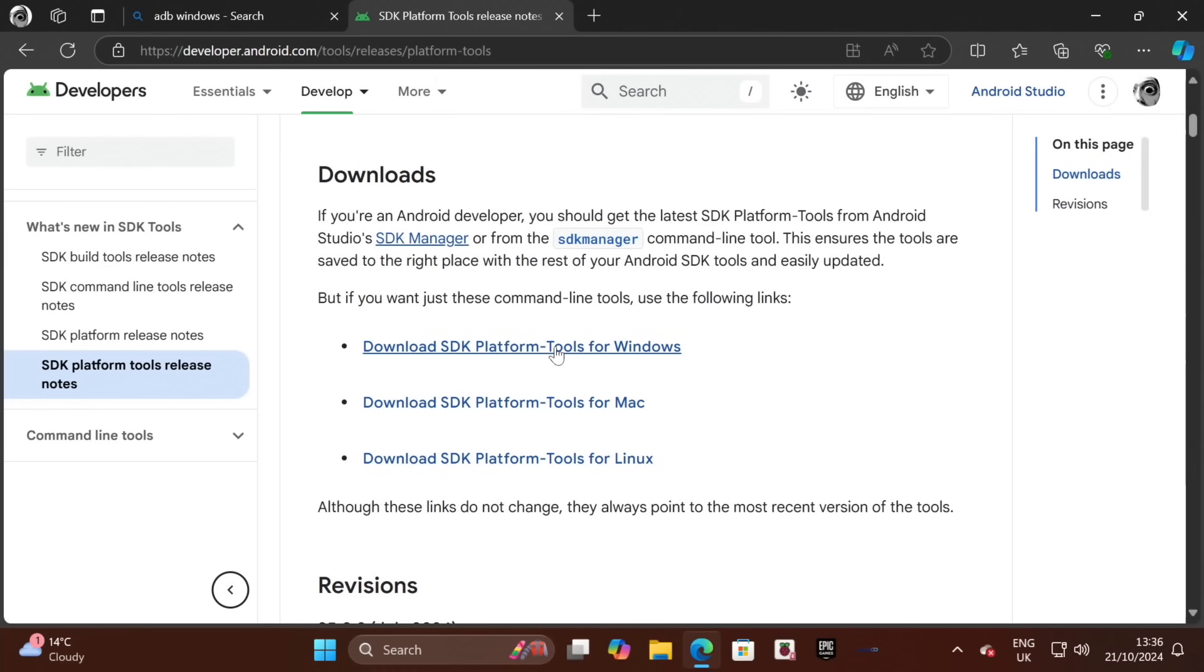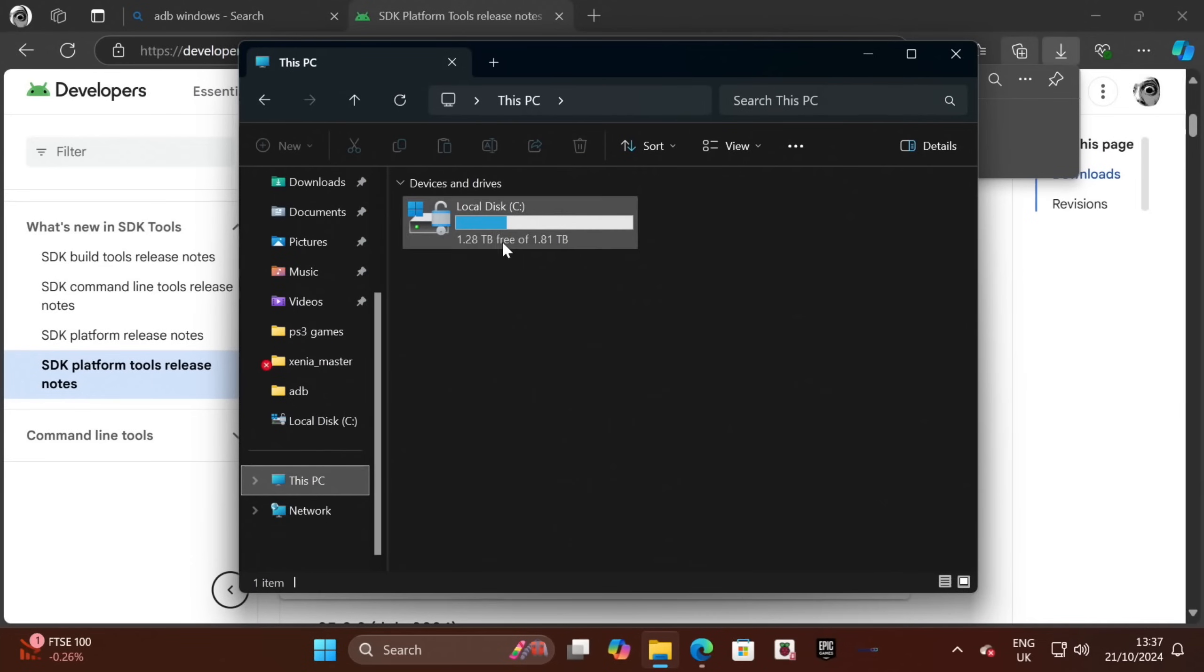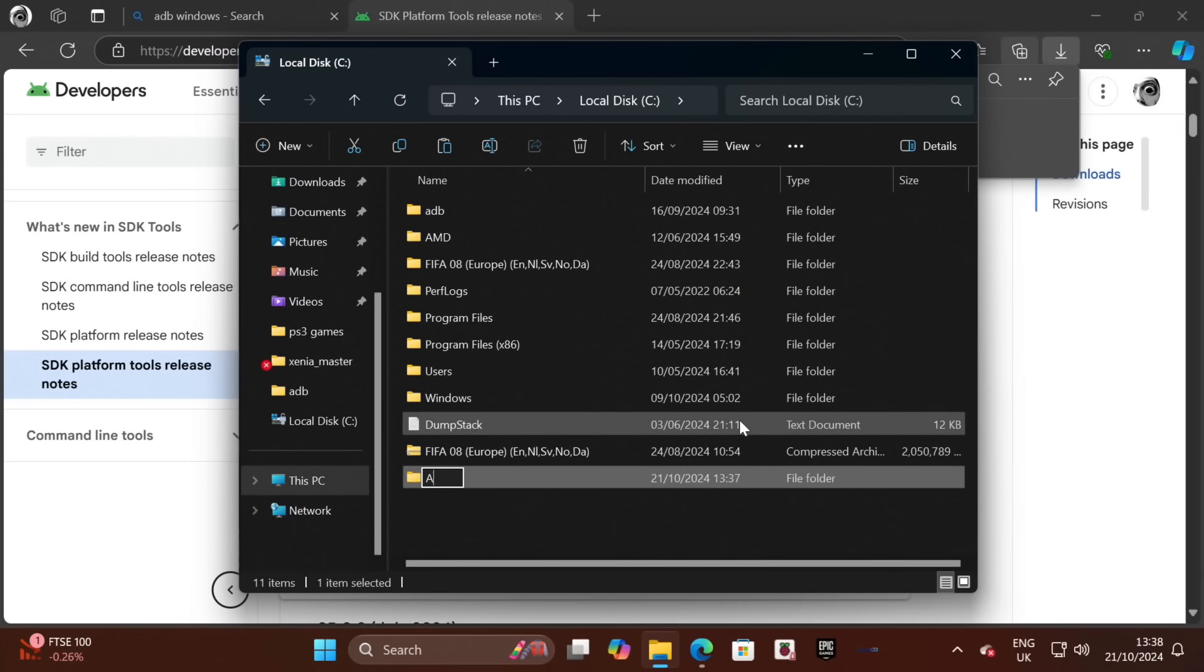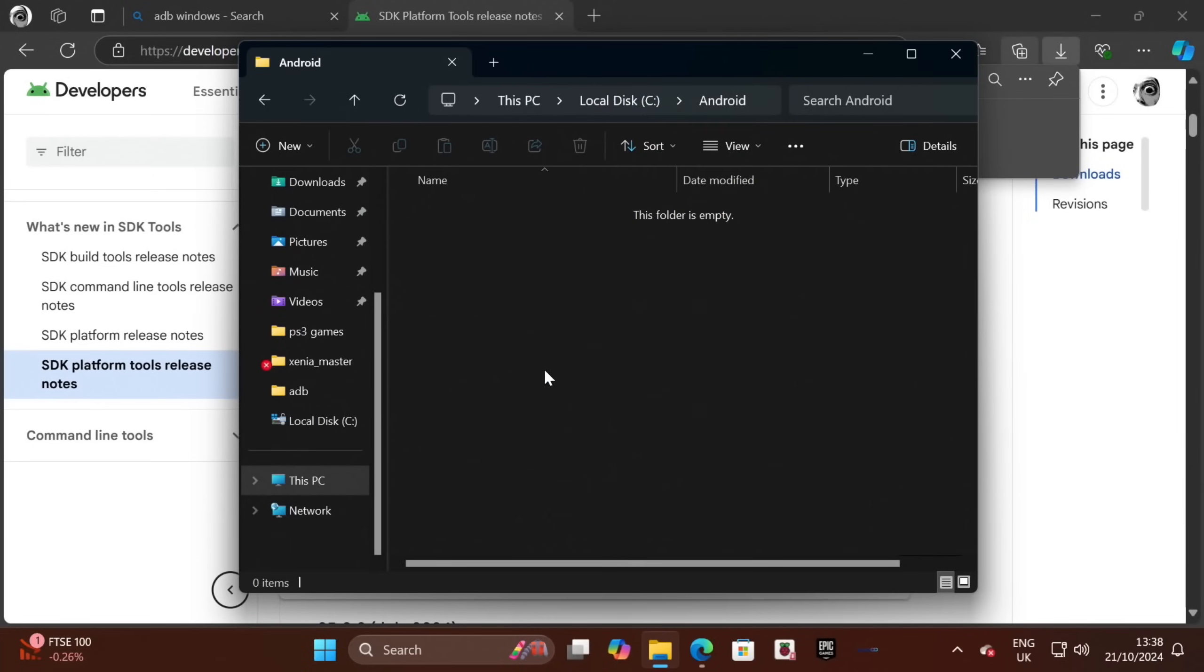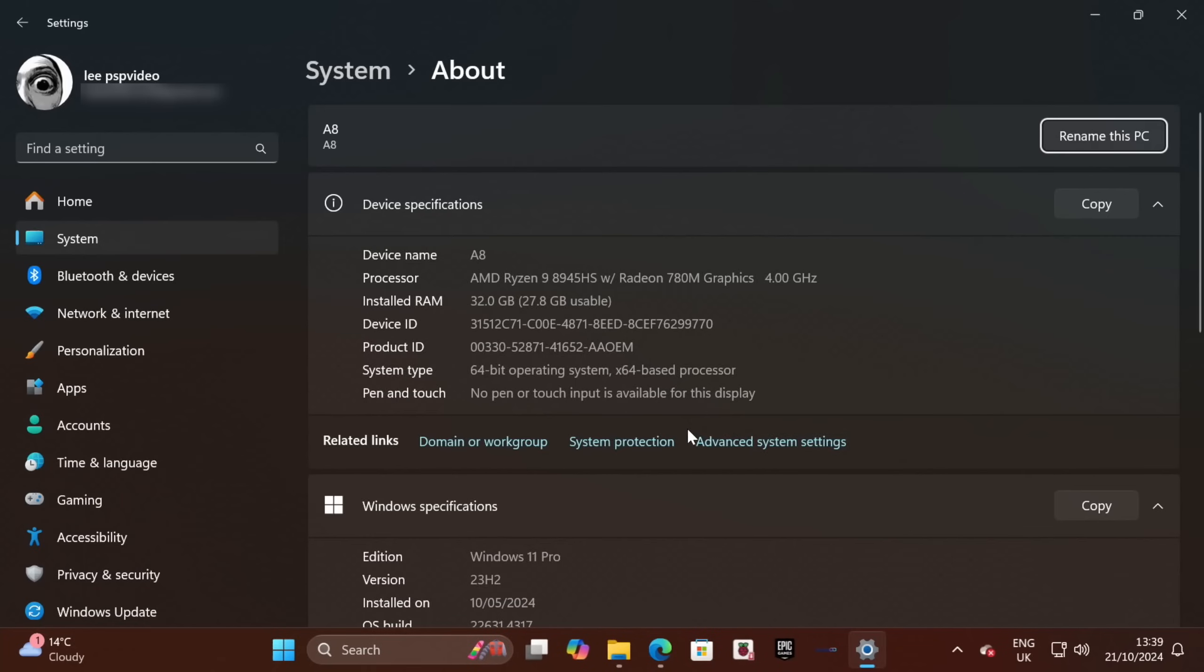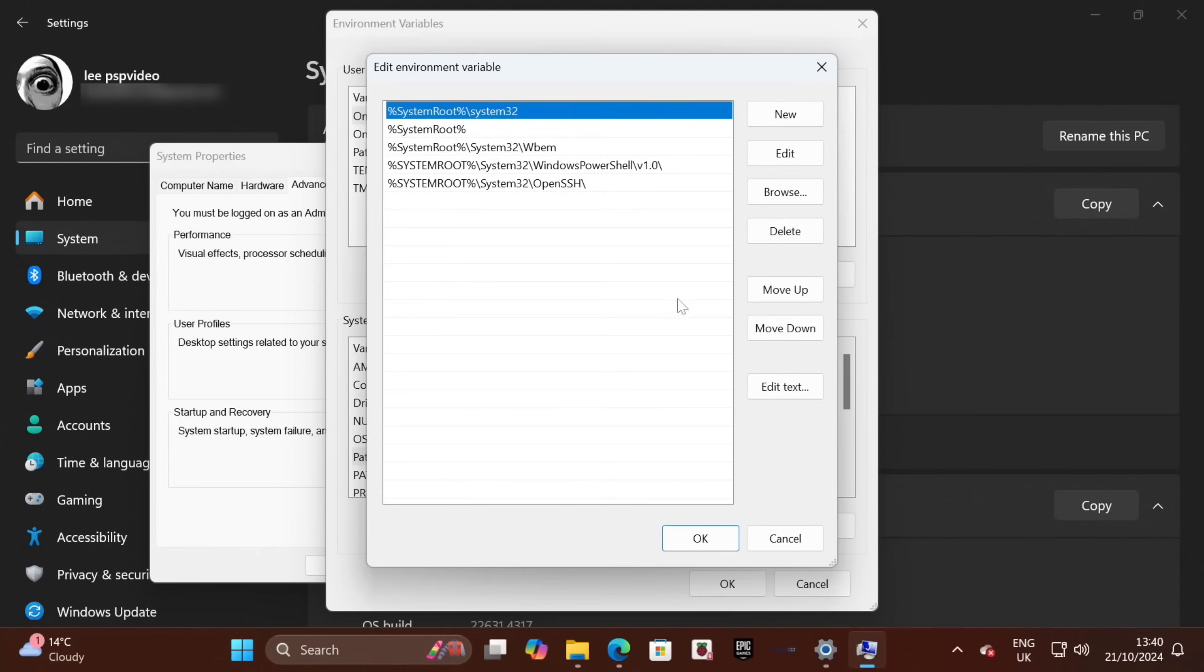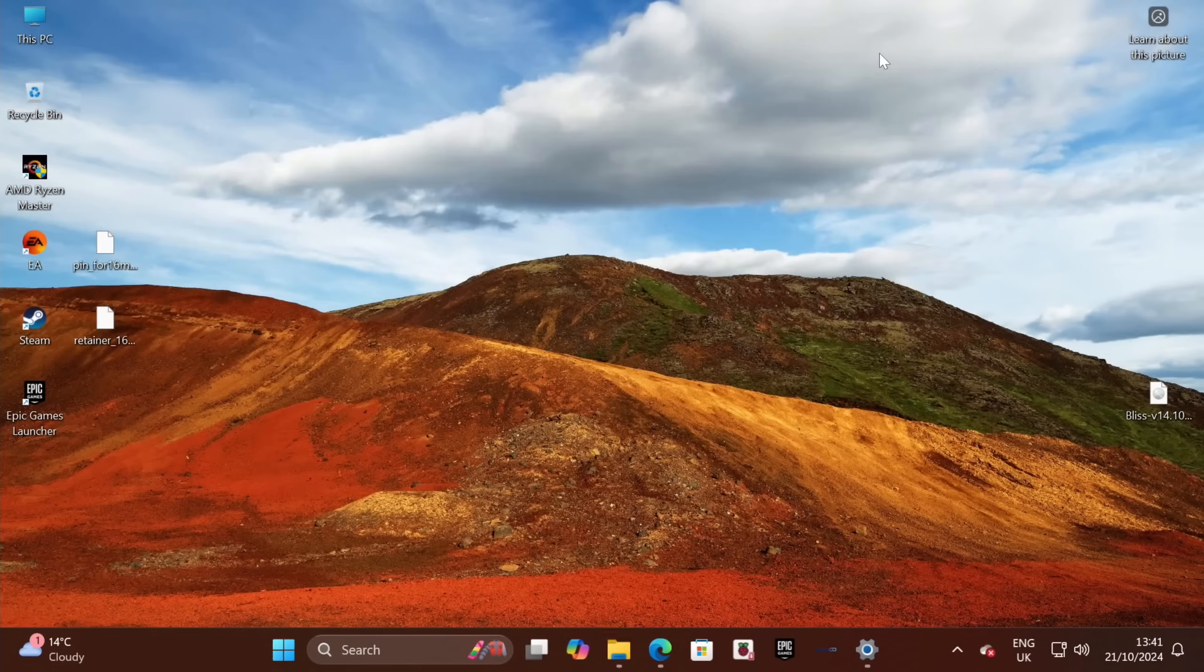I'm using Windows, but you can see it works for Mac and Linux as well. Let's accept and download. Let's grab this. Let's go to my C drive and create a new folder. We're going to pop that in there. Now we need to open up Platform Tools and copy the directory. Right-click on This PC and Properties, and then we click on Advanced System Settings, Environment Variables, and double-click Path. Click New and paste it in, and click OK.